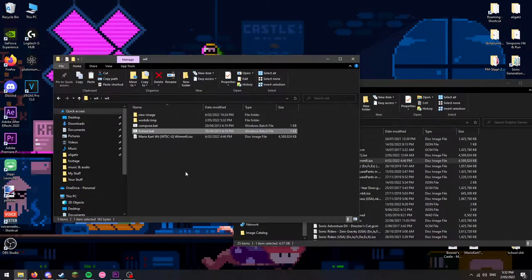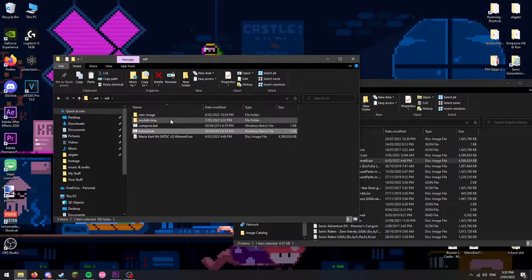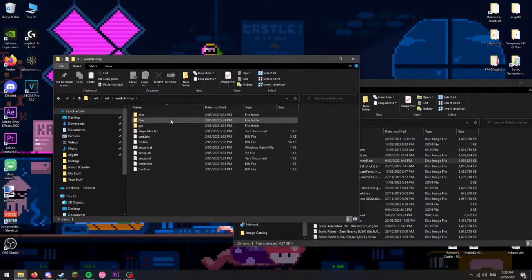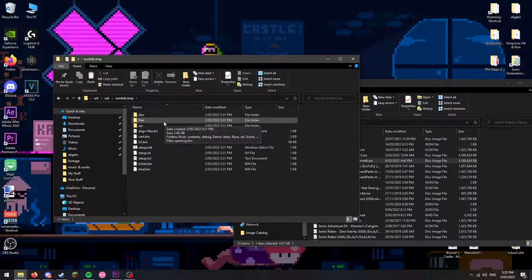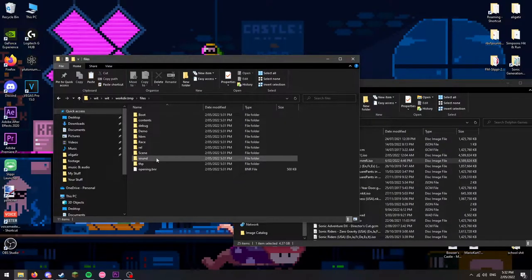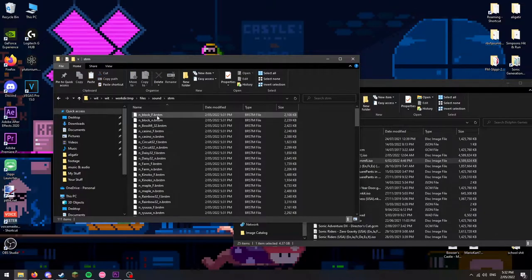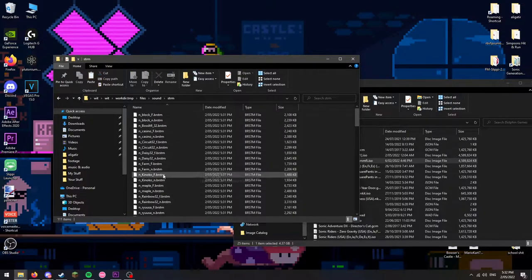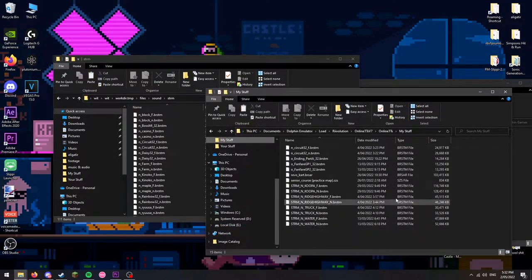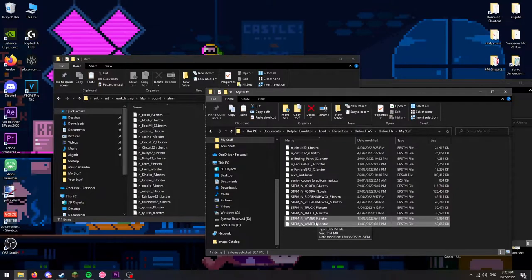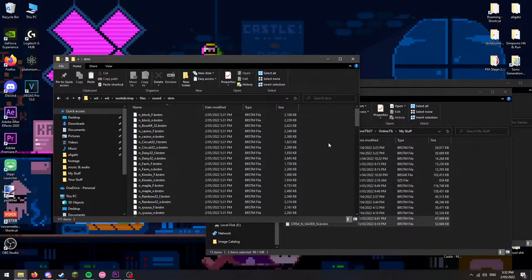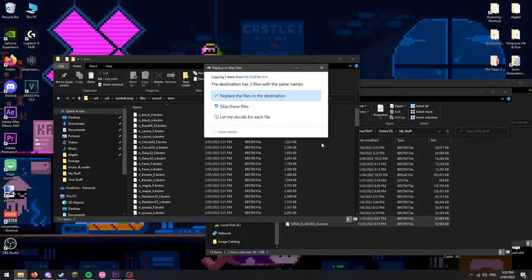A new folder named workdir.tmp should appear after the extraction has finished. Open the folder, then go to files, sound, and then strrep. Simply copy and paste over your converted BRSTMs, go back to the sound folder, and replace the revocard.brsar file within it with your own.